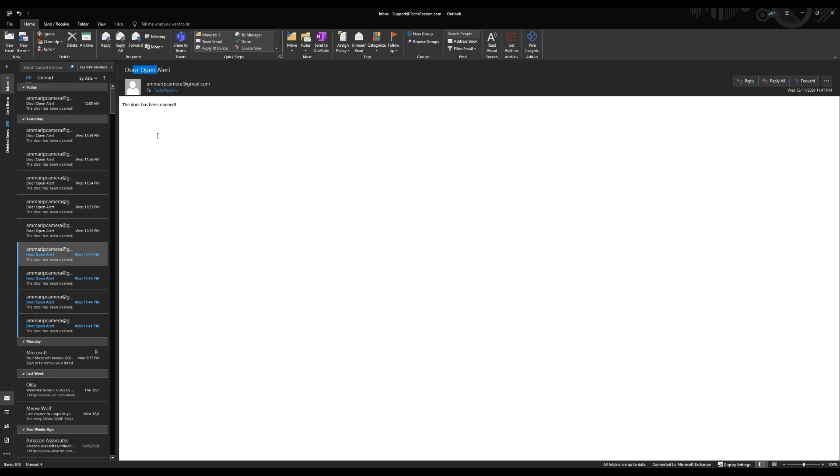That way you can set that up for yourself. And this is sending to my email address. In the body of the email, the door has been opened. You can obviously type anything. Now let's take a look at the code and show you how that is working.